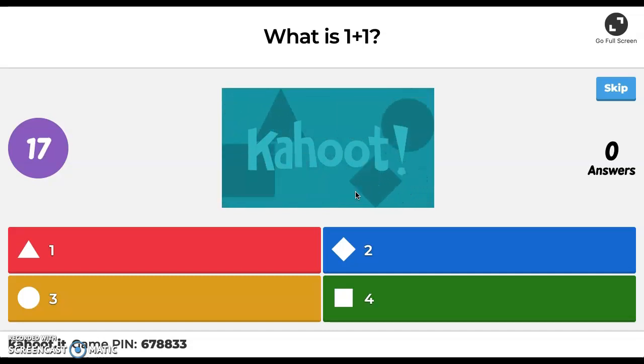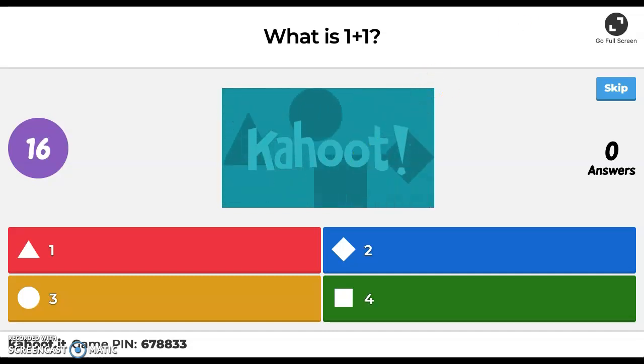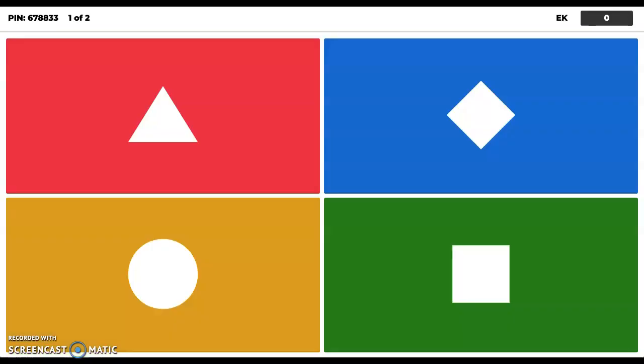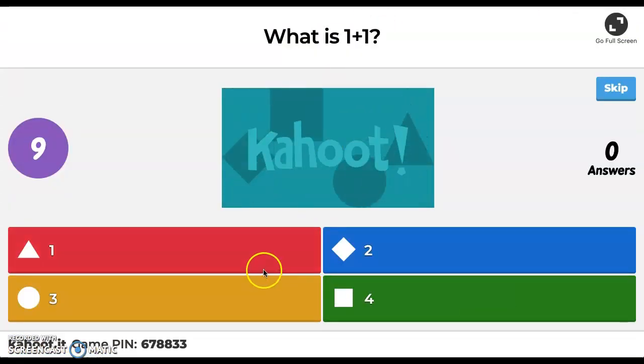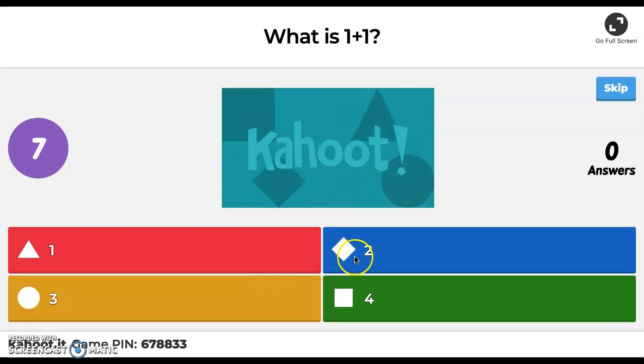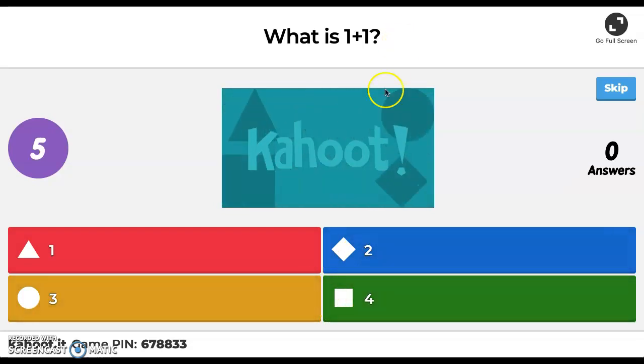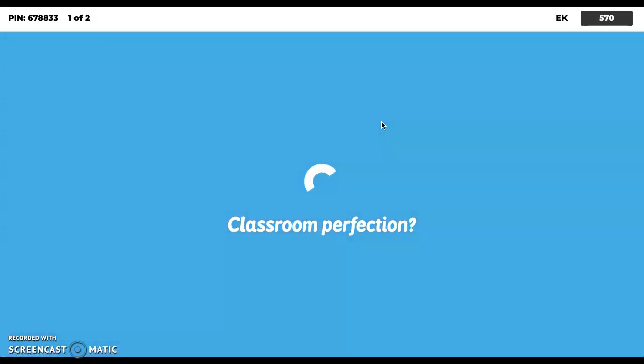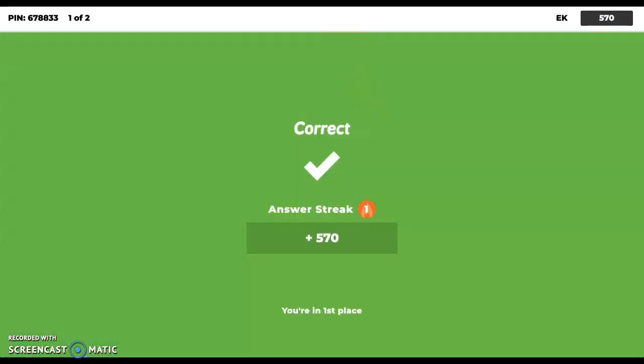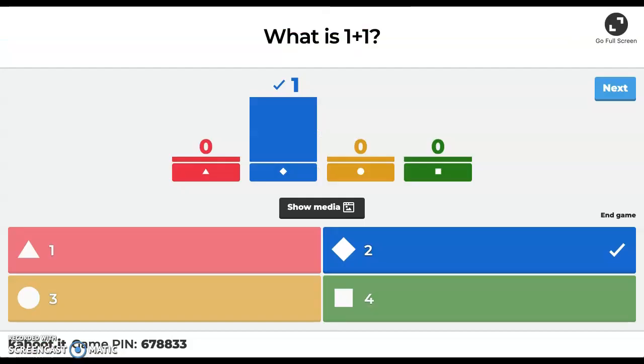But from the student perspective, it will look like this. They're only going to be choosing the answer options, one of them. Notice it correlates. So if I want to say yes, 1+1 is 2, classroom perfection, correct. It's going to come up and tell me as a student that it is correct.